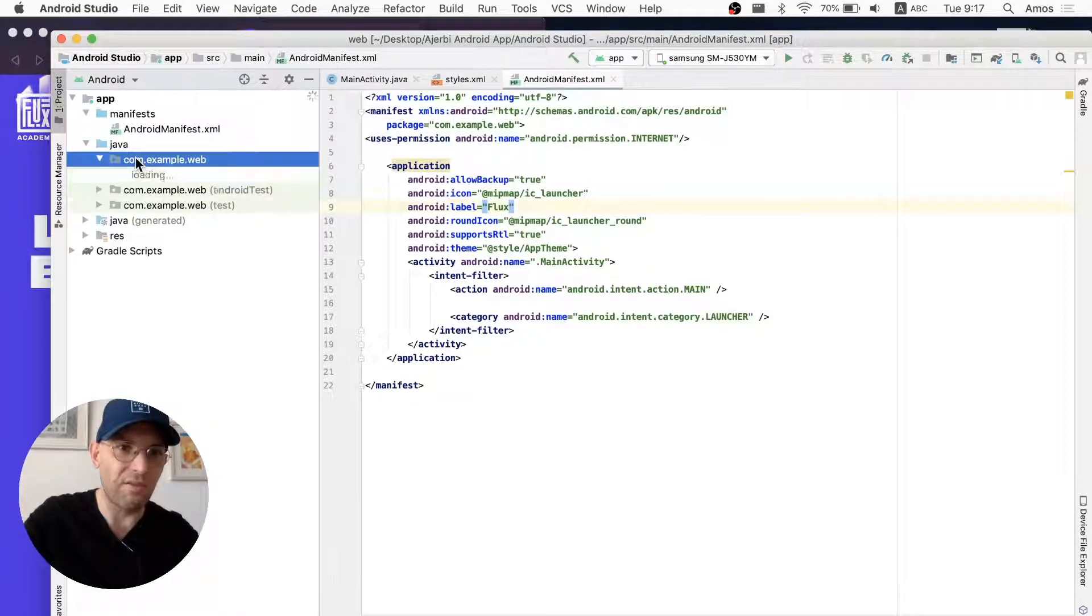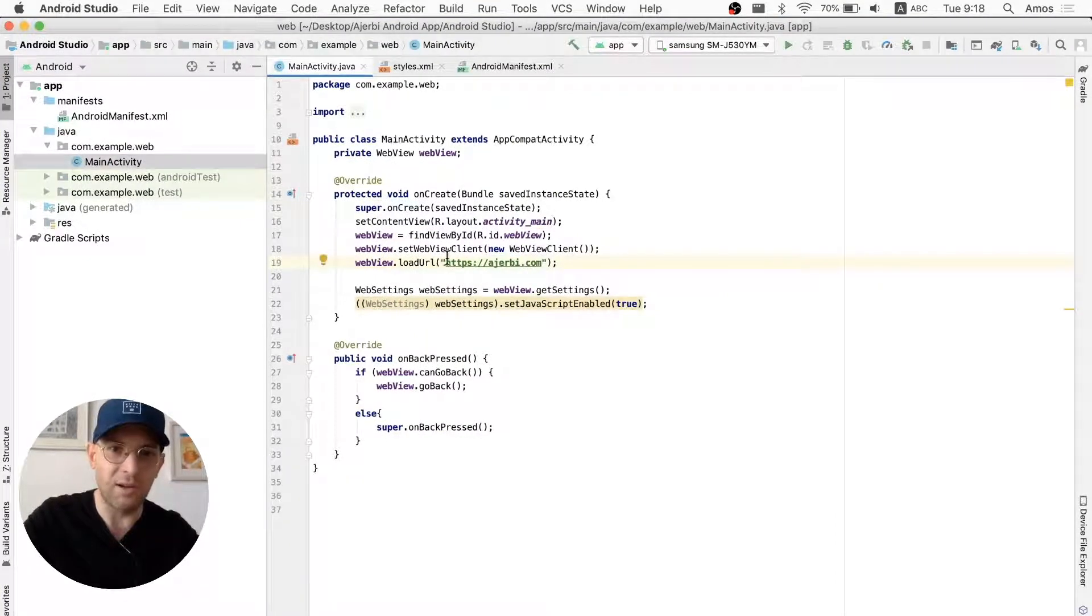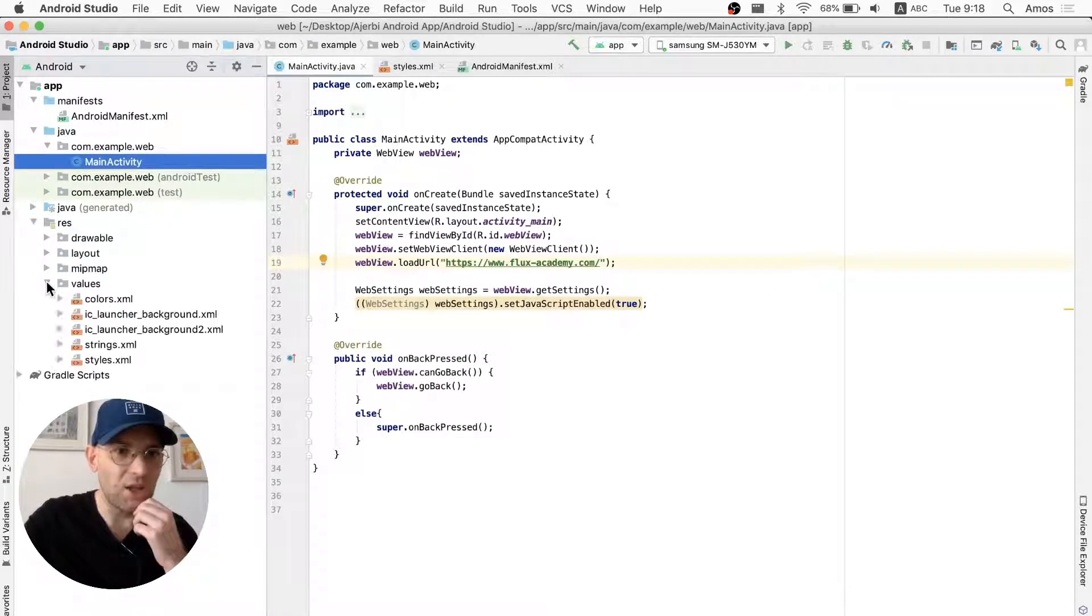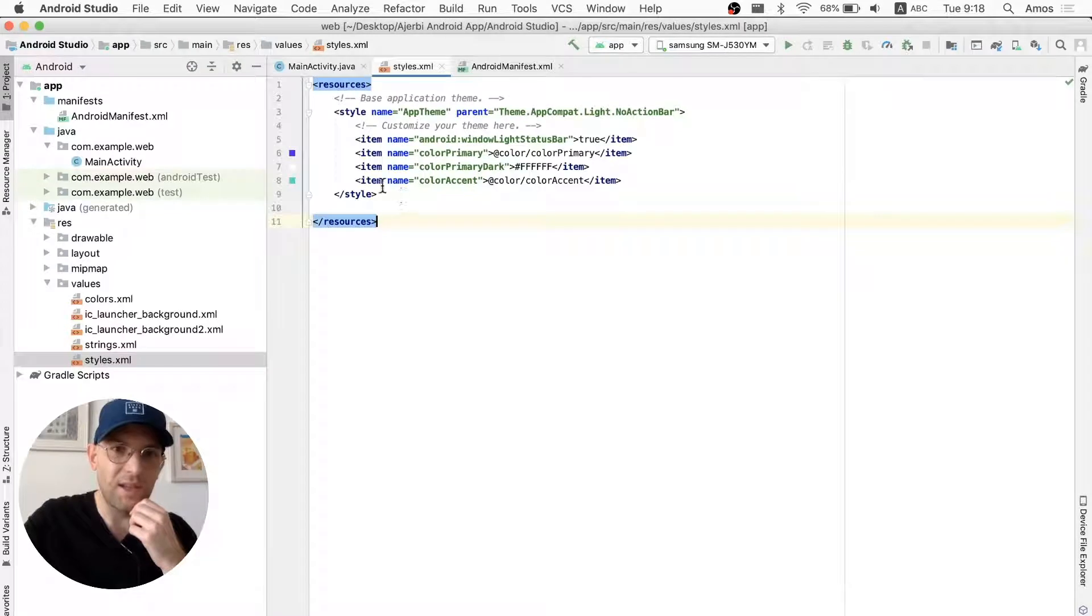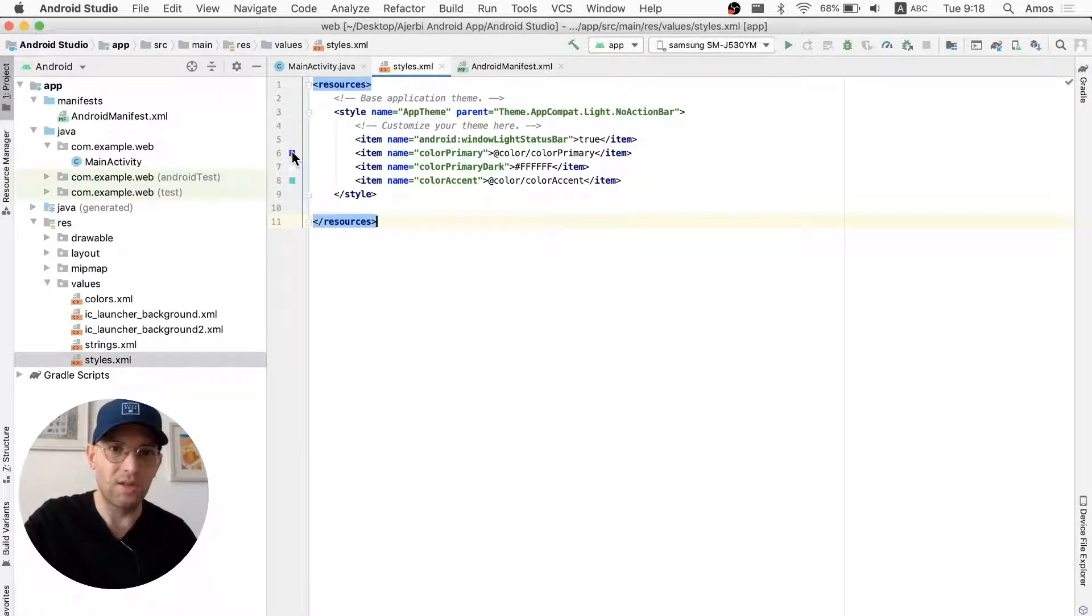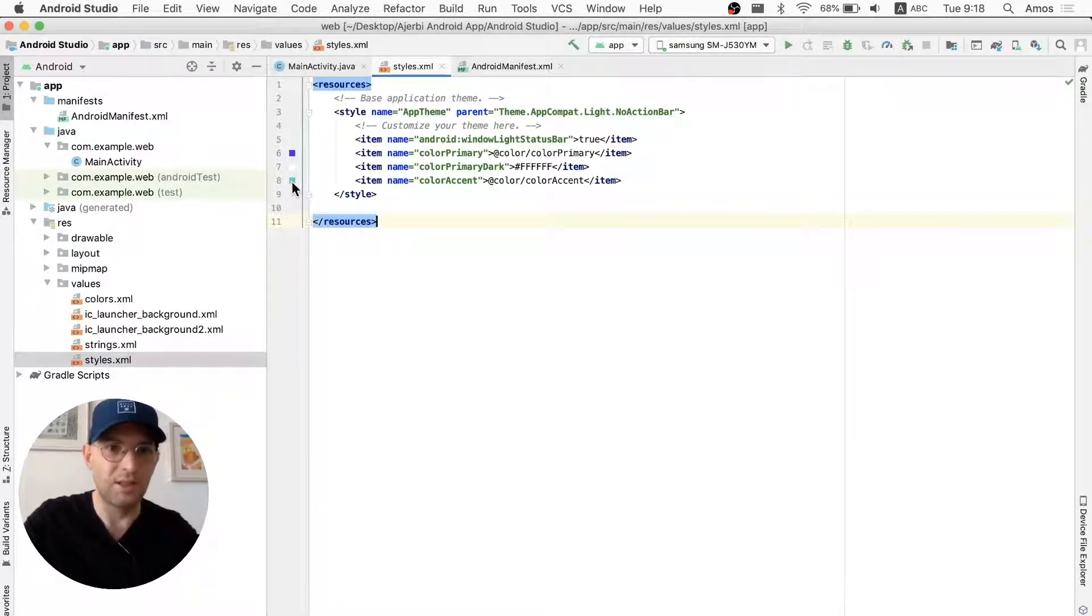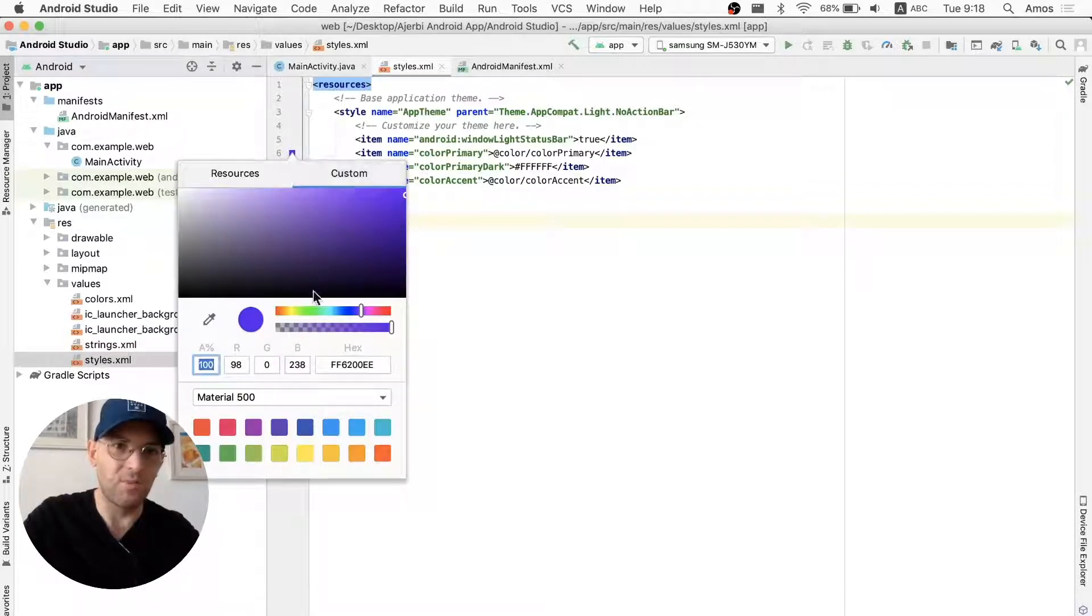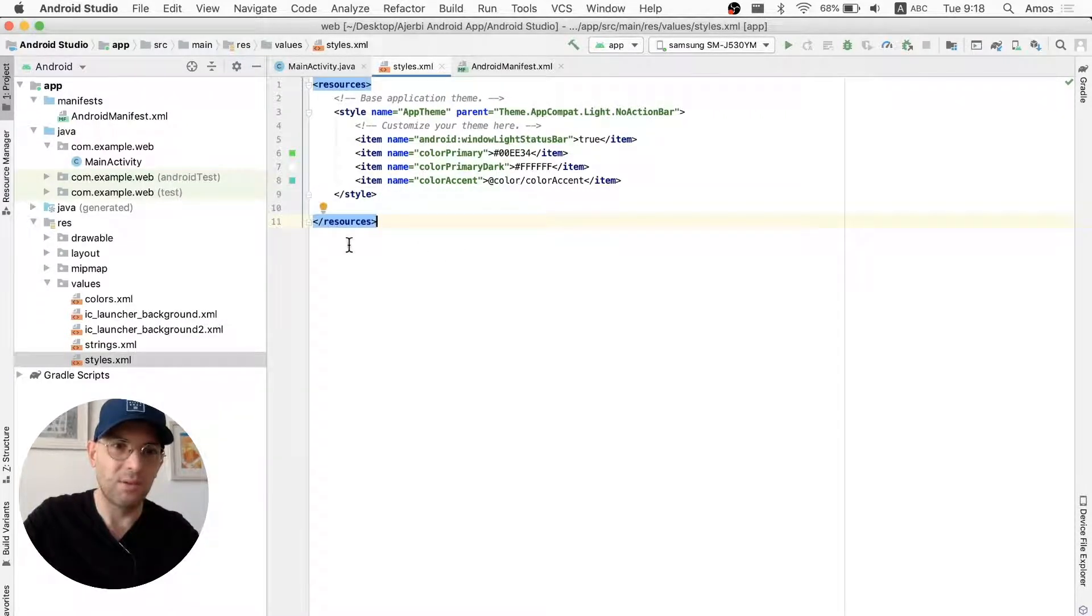Then we're going to go to the Java folder, and then main activity, the link that I copied earlier. And this is going to be the Flux Academy. Next up, I'll be changing the values, which are basically how the application itself is going to show some color accents. In this case, it's purple, white, and Azure. And if you want to change it, you can double click it, and then click custom, and then change it to whatever you want.